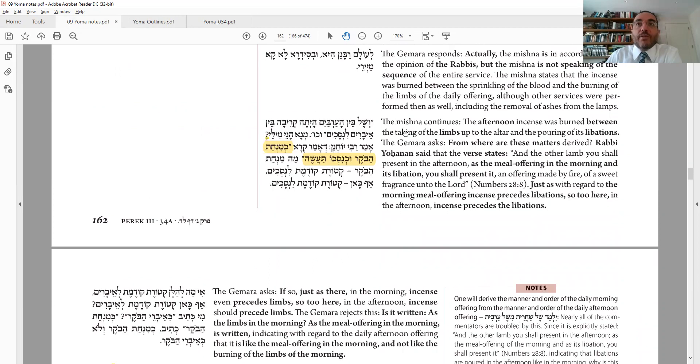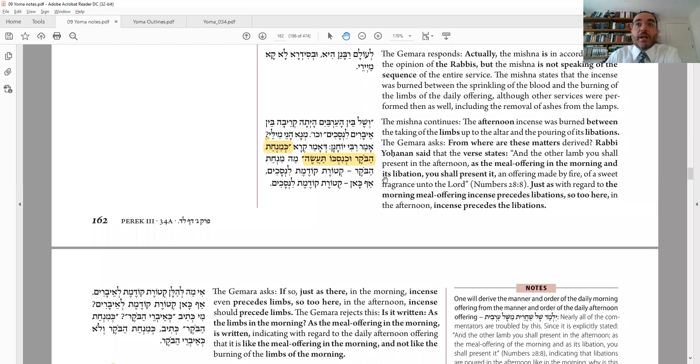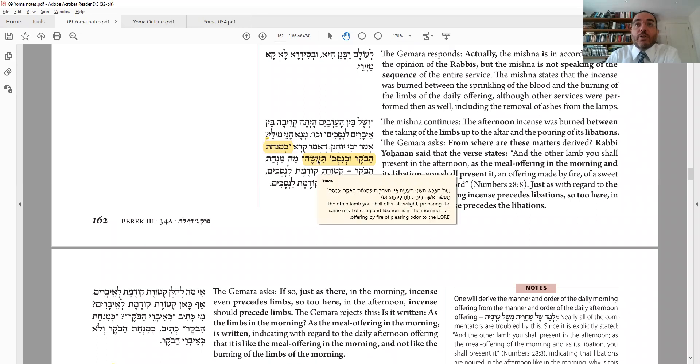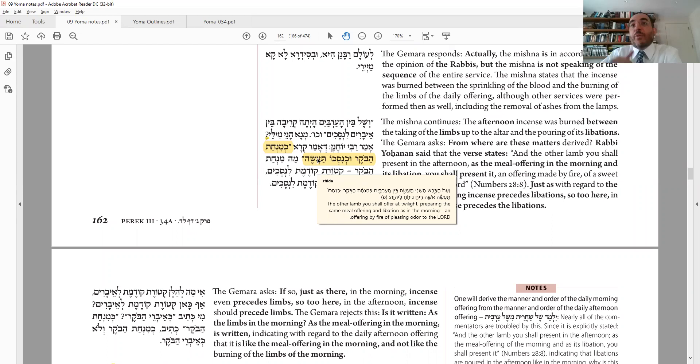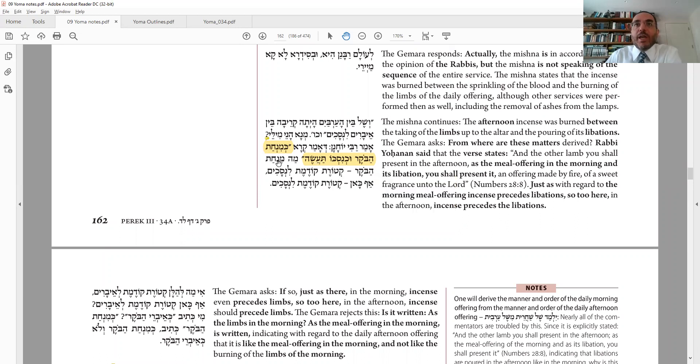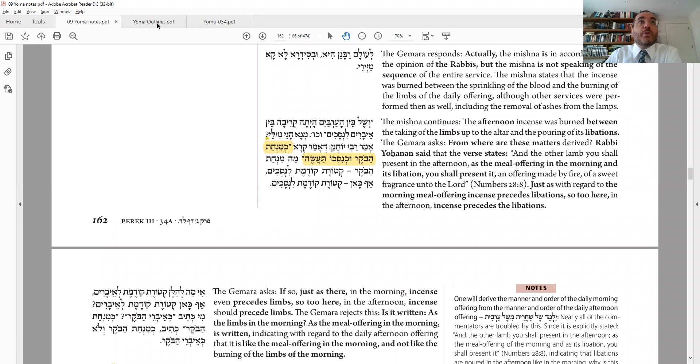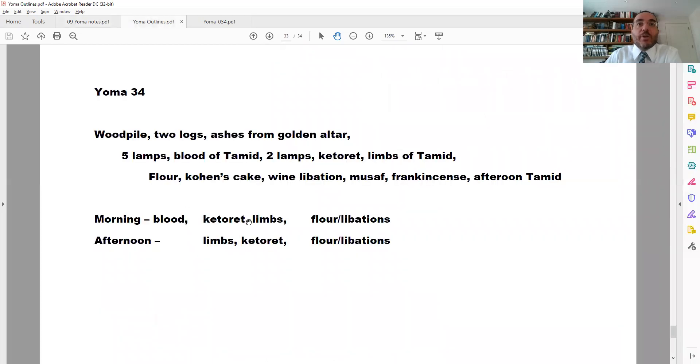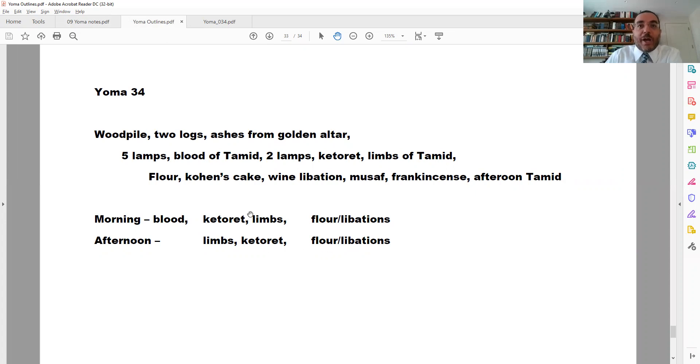Now, why is there a difference between morning and afternoon? In the afternoon, we do the ketoret between the limbs and the wine libation. And I have a source. Amar bi'ohanan, amar kera. Kim in hata boker uch nisko ta'aseh. So this is regarding the regular tamid. Et hakebes ha-shini ta'aseh ben ha-arbayim. Kim in hata boker uch nisko. So do it like the morning and the nesech in the morning. So that's what we're going to learn from. Like the morning and like k'nisko in the morning. Ma min hata boker ketoret kodemet l'nesachim. Afkan ketoret kodemet l'nesachim. So ketoret comes before nesachim. Let's look at our chart. In the morning, we have ketoret before the libations. So too in the afternoon, ketoret will come before libations. Well, that's true. It comes before libations. That still doesn't address our question of how come the change in the limbs.